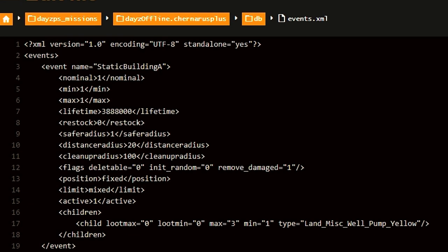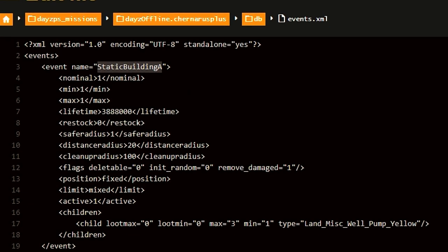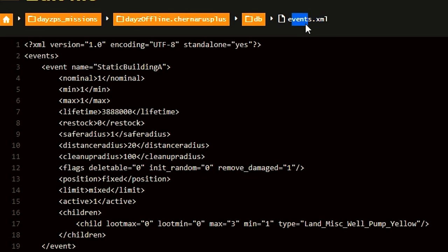To spawn a water pump, you must treat this like any other static building. There are two files that we must visit. Let's begin by opening up the events.xml file.